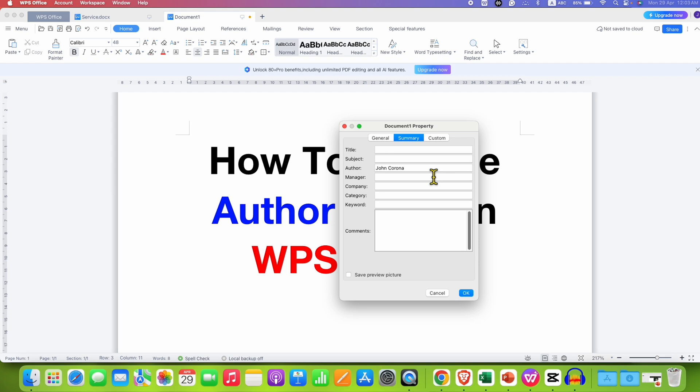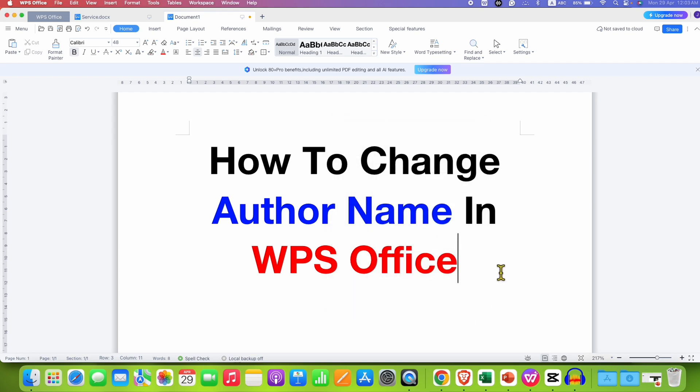So right now this is the name. If you want, you can just type anything you want and then click on OK to change the author name.